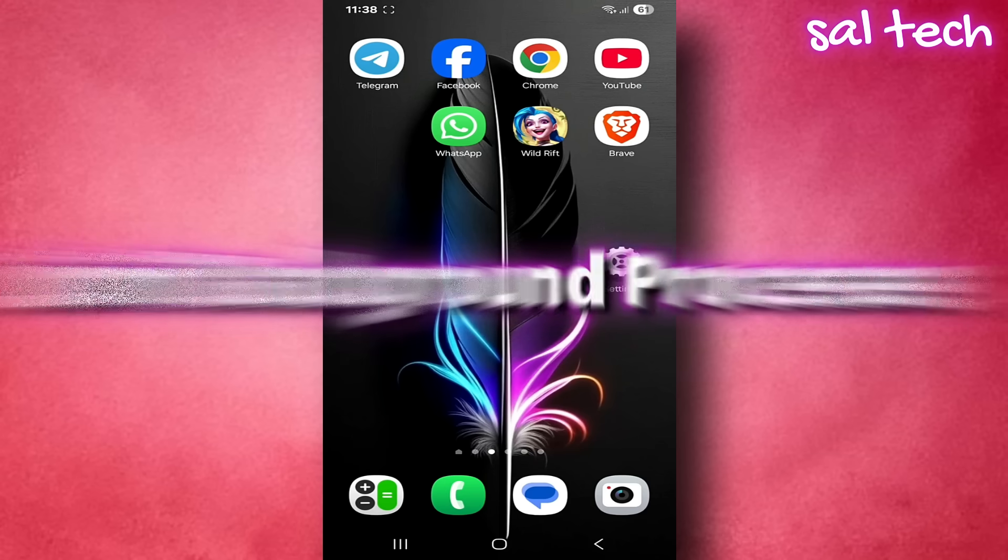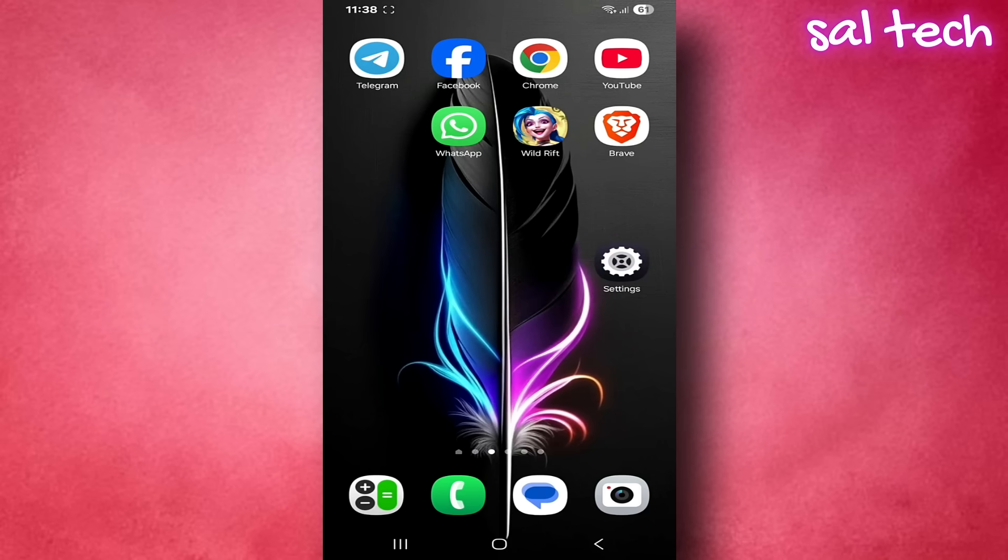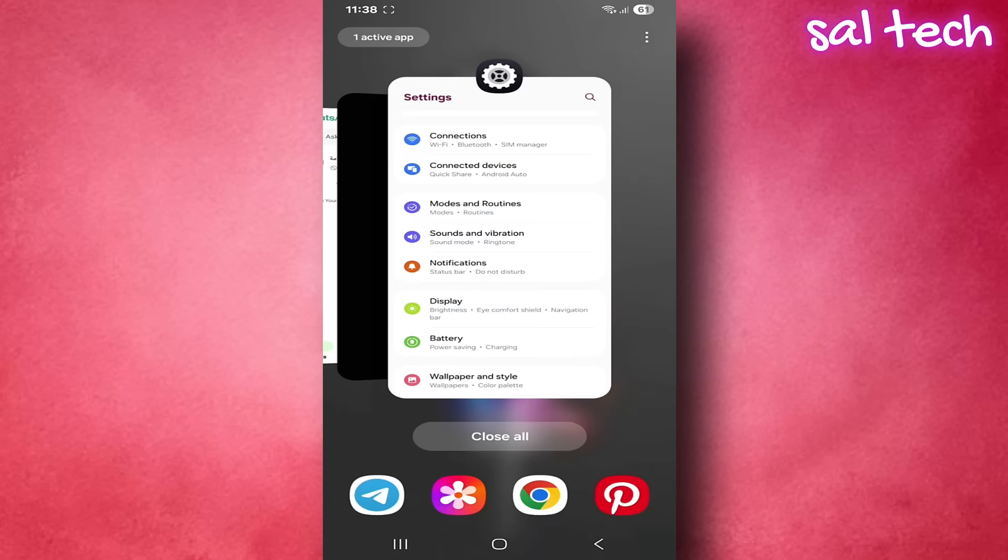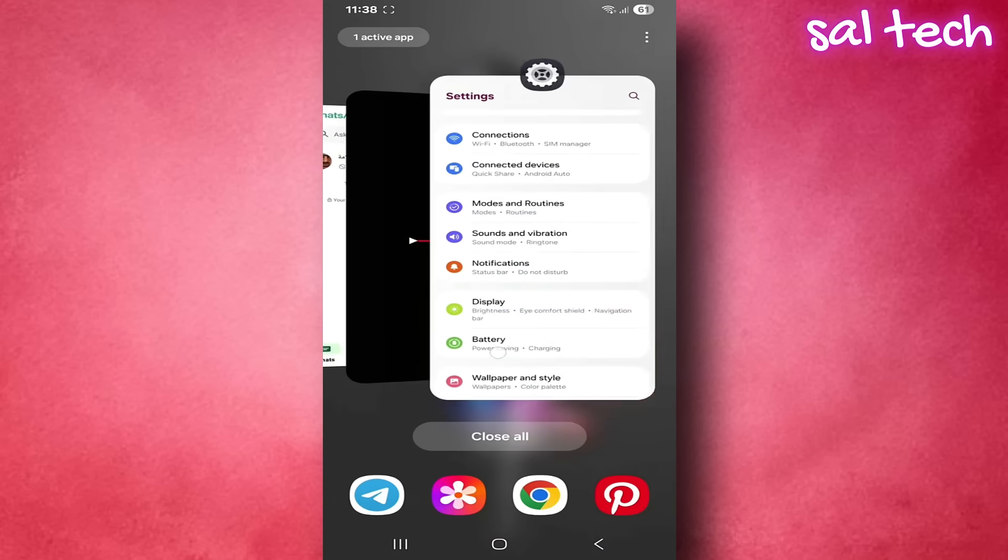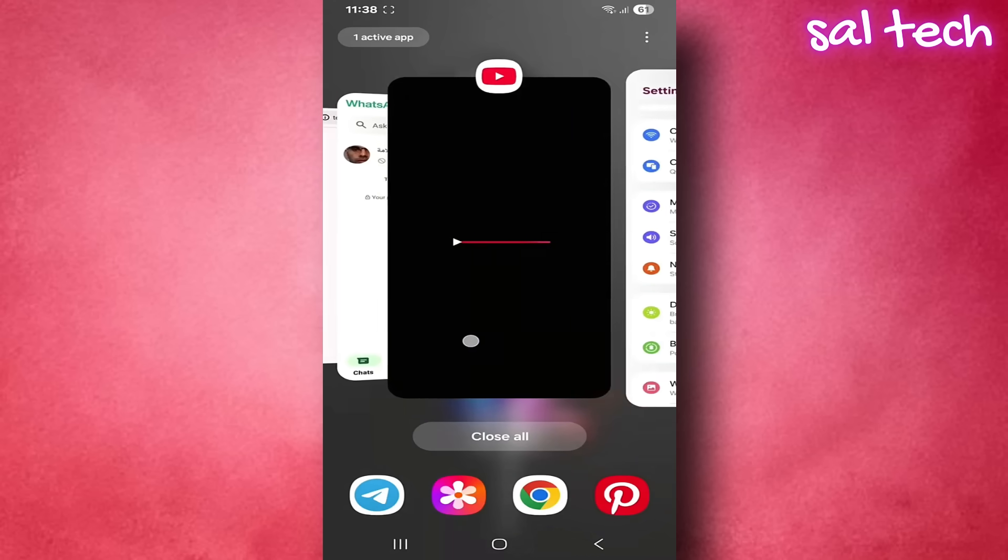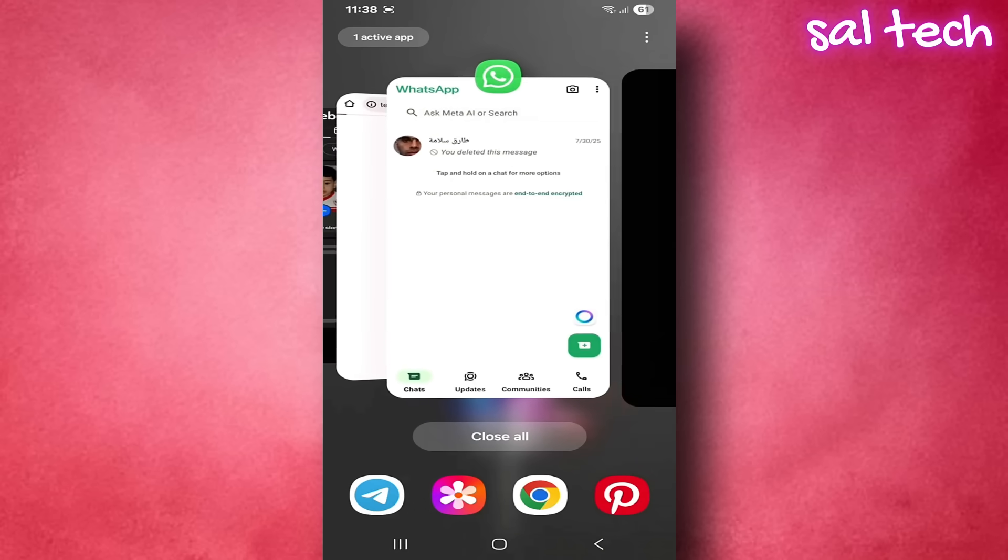Setting name: Limit background processes. Background processes or apps are the programs that remain open and running even when you don't see them on screen. For example, you open WhatsApp app, then exit it. The app is still running in the background.